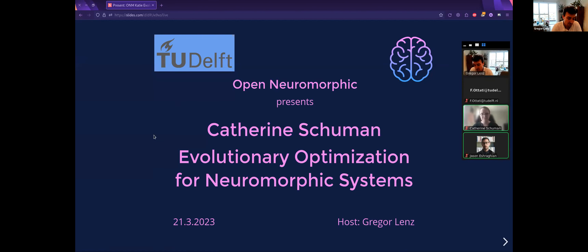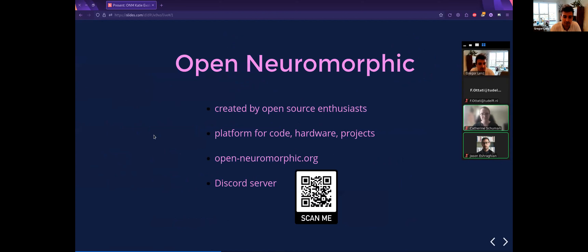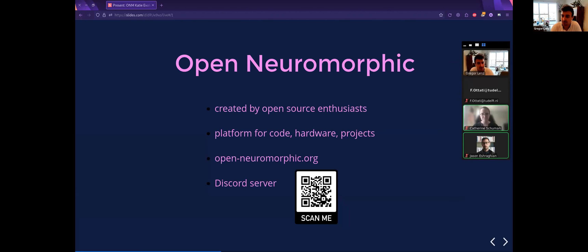I just want to say a couple of words about Open Neuromorphic. This was an organization created by a couple of people who started to collaborate online a few months ago. We like working on open source code and hardware, we write blog posts together. All of this can be found on our website open-neuromorphic.org, where you can also find a link to our Discord server where we are very active — with channels for research activity related to frameworks like SNN Torch.